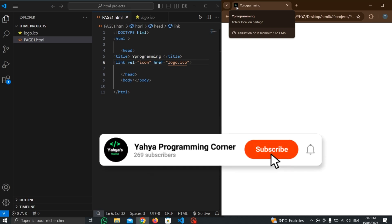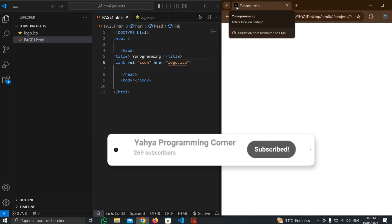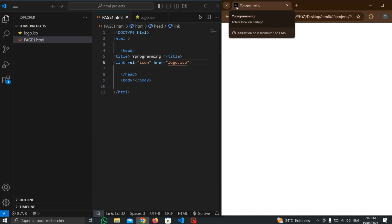You can also use the link tag to call files from an external web reference. I will not write about that now — we will learn about it in upcoming lessons.